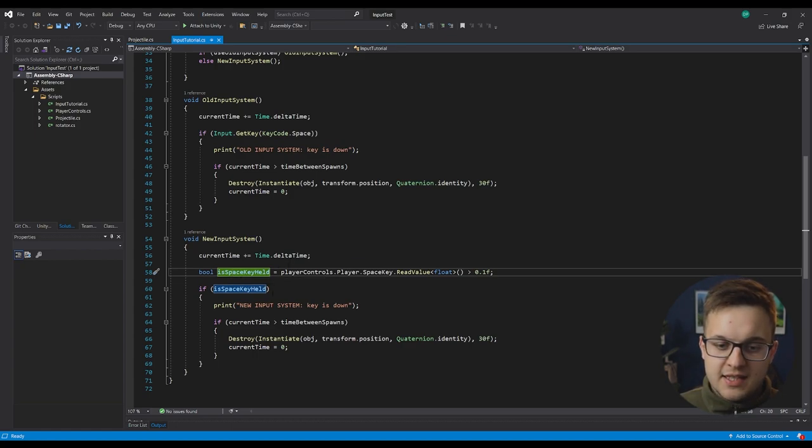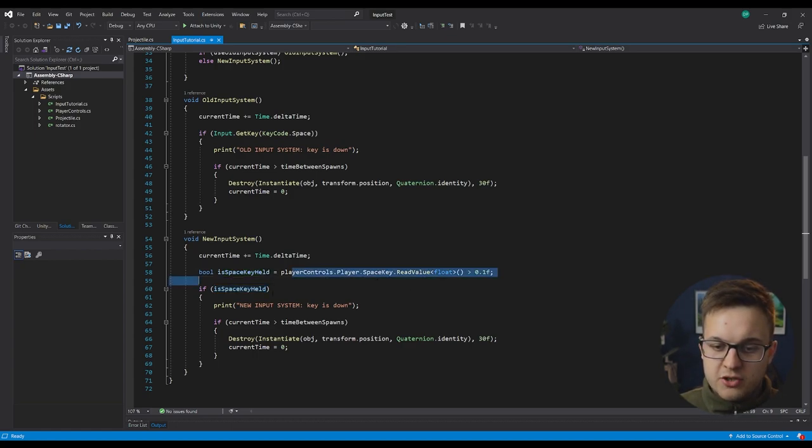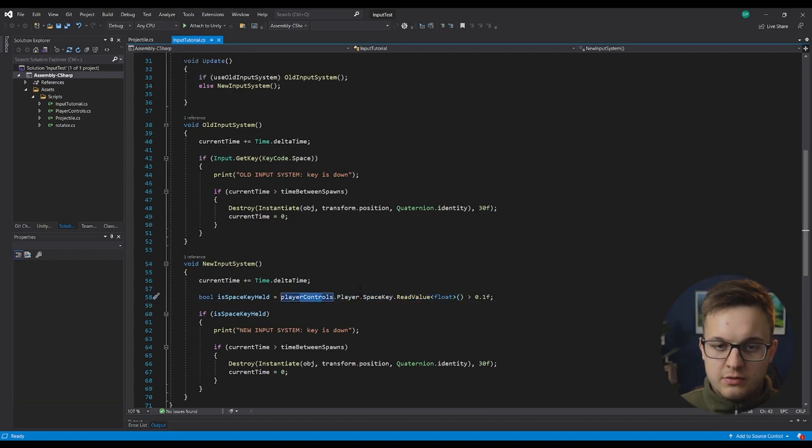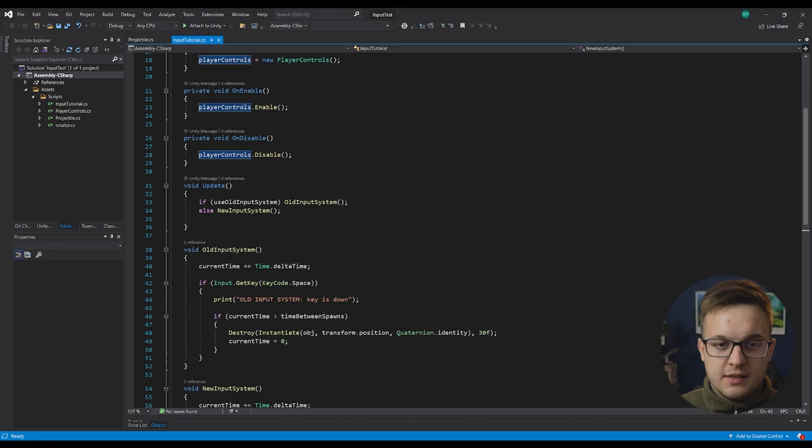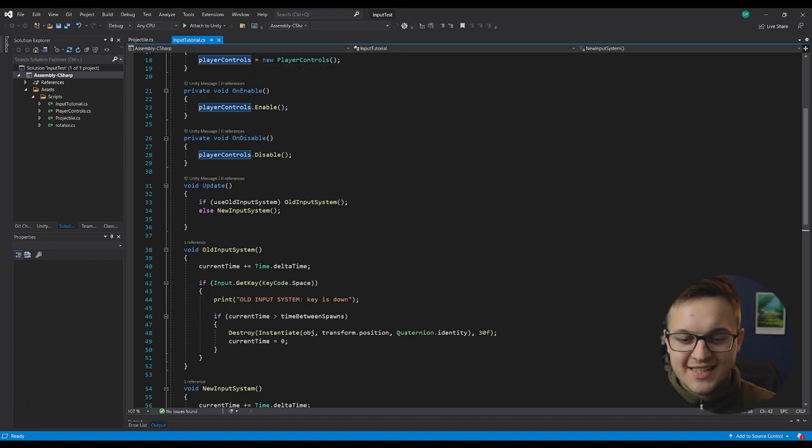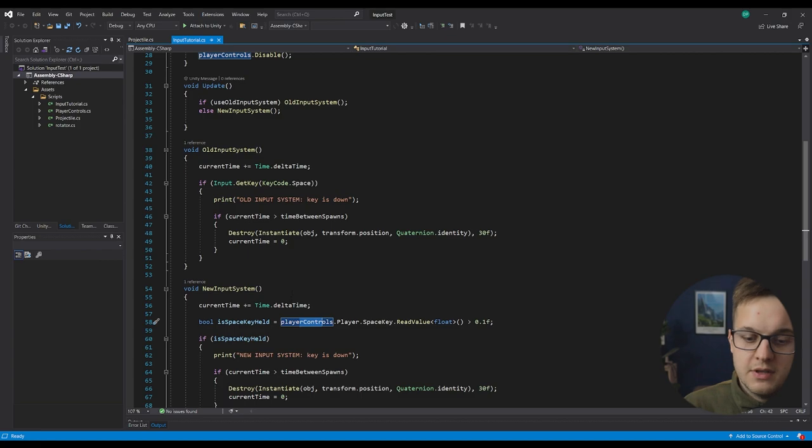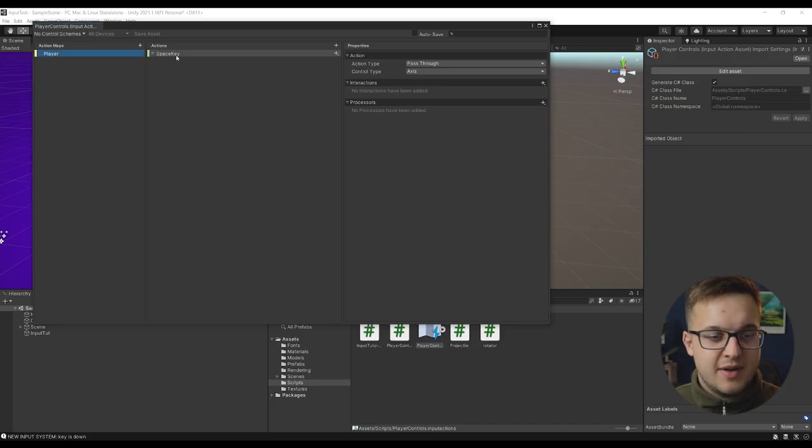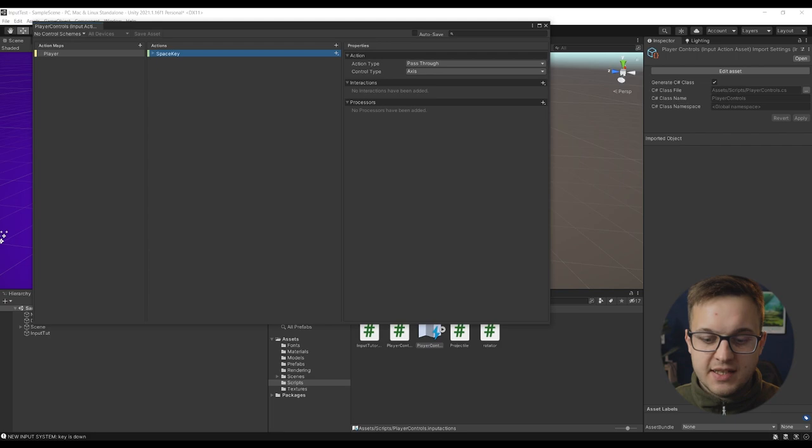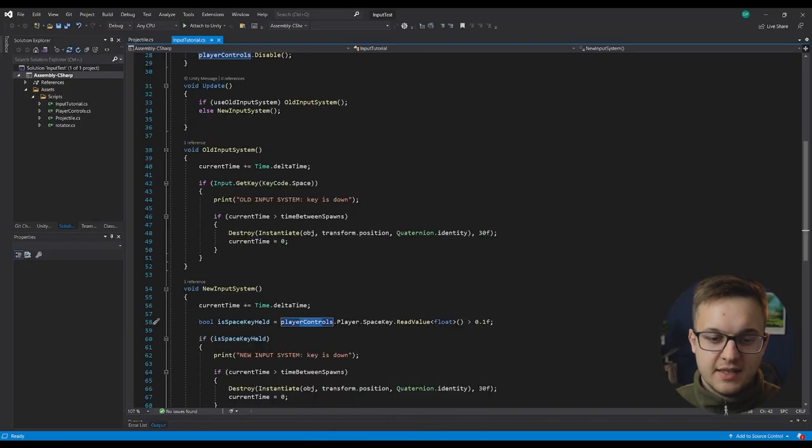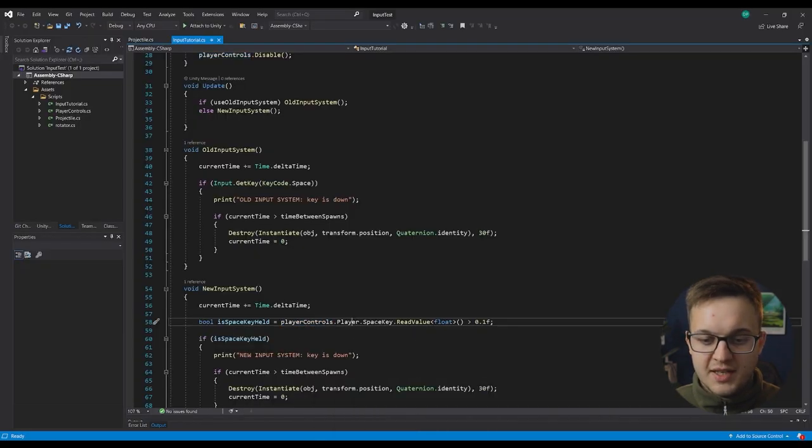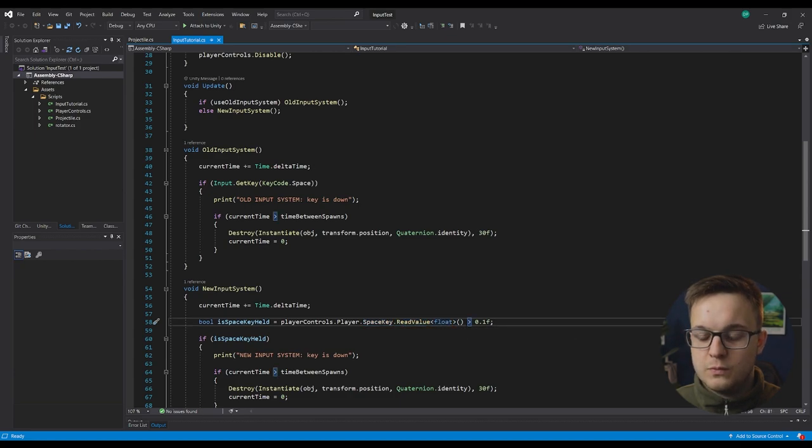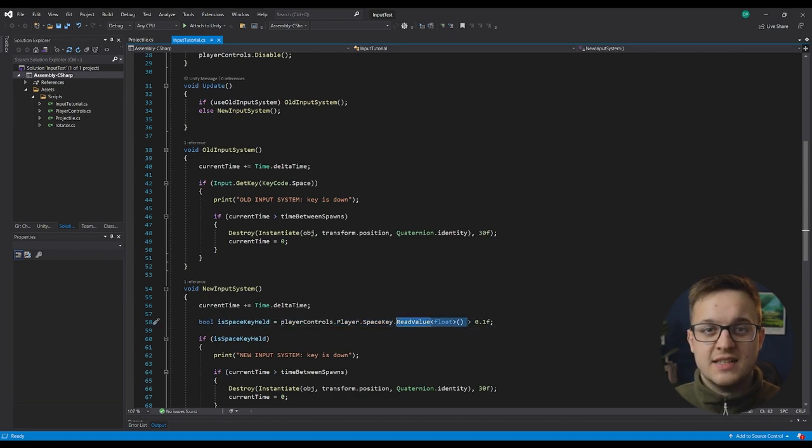And this equals player controls dot player dot space key dot read value float. So this player controls is the player controls. That's what we named our input action asset and what the C sharp class was called. Player, that's our action map and the actual action is the space key. You can see that here, you've got player controls player space key read value float. So we're reading the value of the axis.